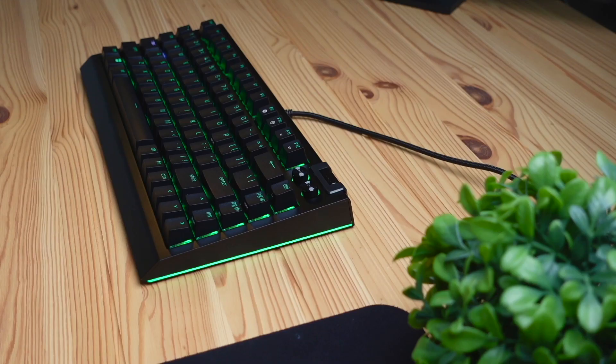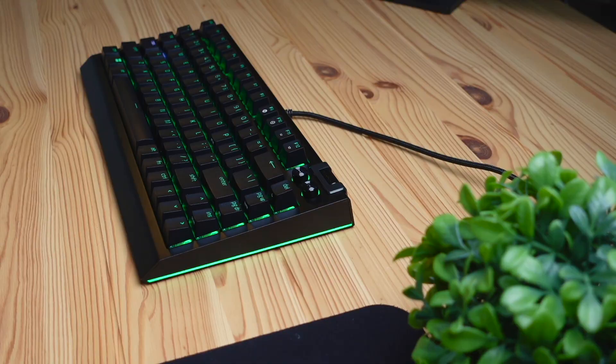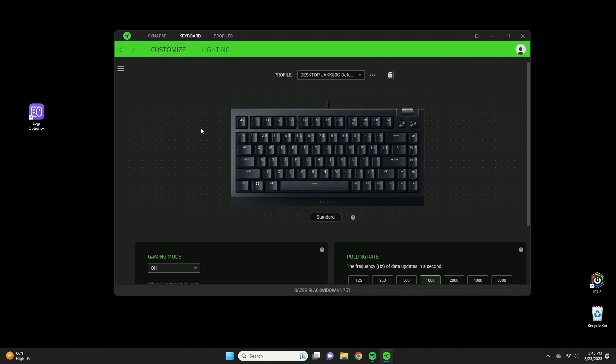Today we're going to be checking out the software for the Razer Black Widow V4 75% keyboard. With that being said, let's jump straight into it.